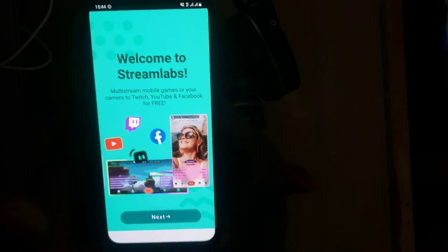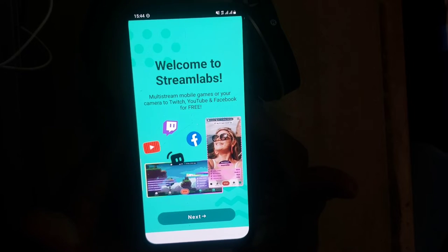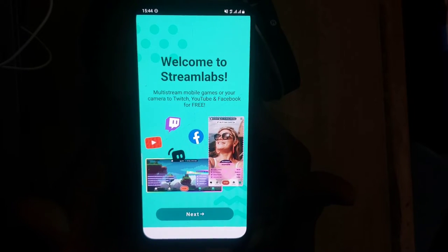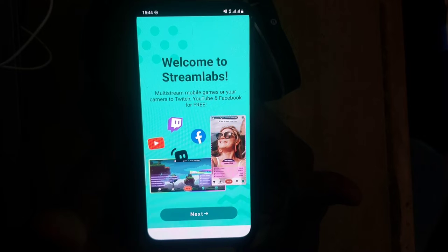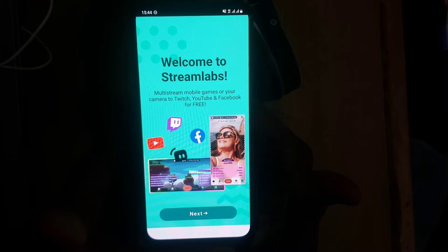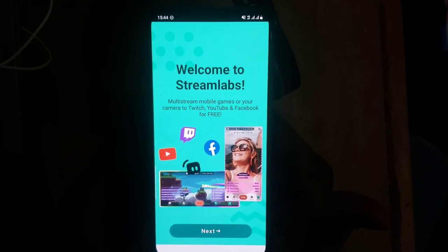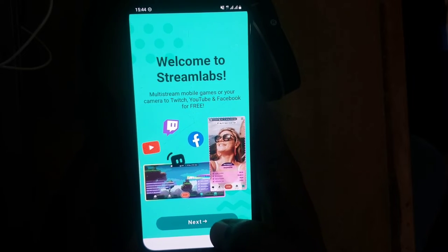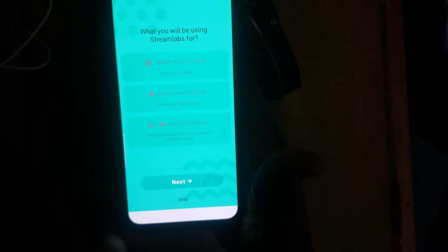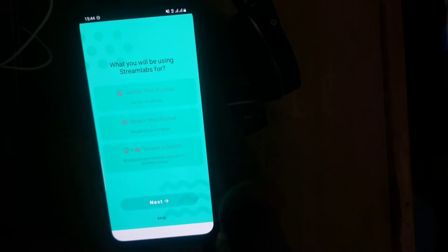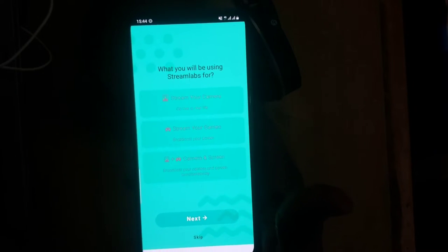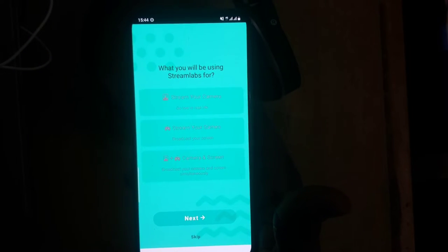Once installed, click on Open. To use this application, you need to log in to your account. This application is very trusted by YouTube. Click on Next, and you'll see different options — for example, if you want to record your screen, or if you play a game on your device and want to record your stream.